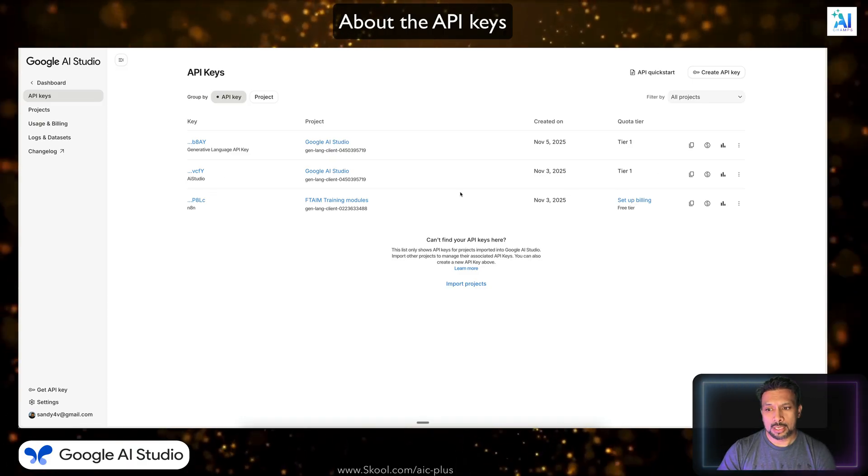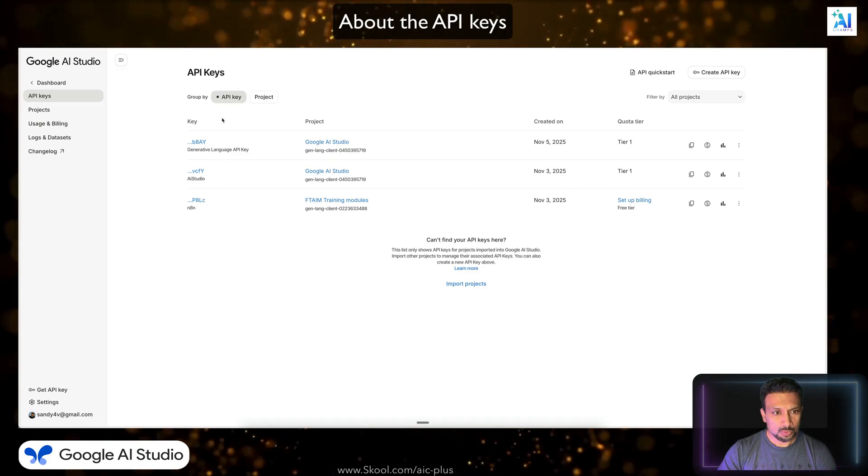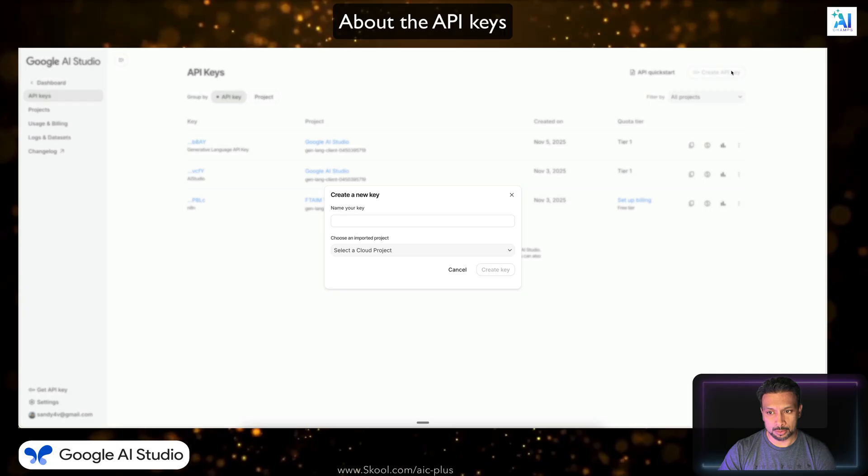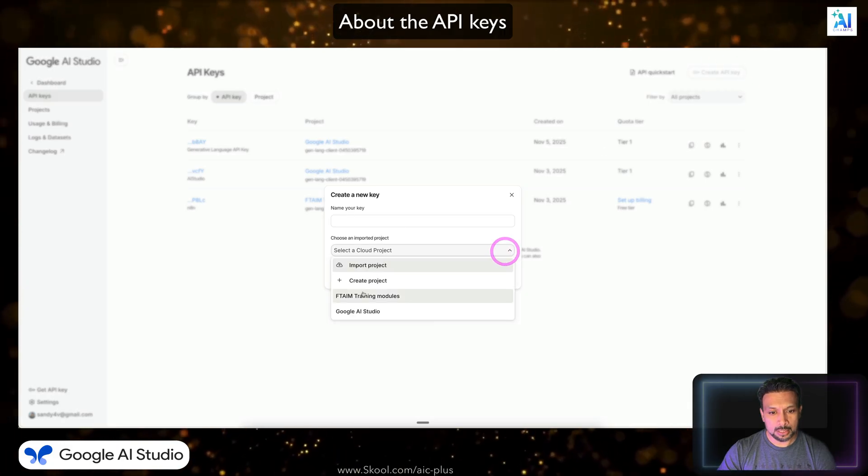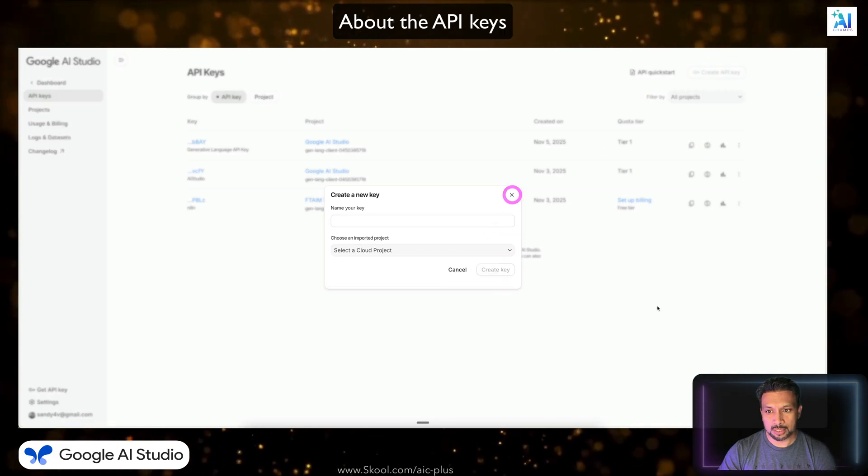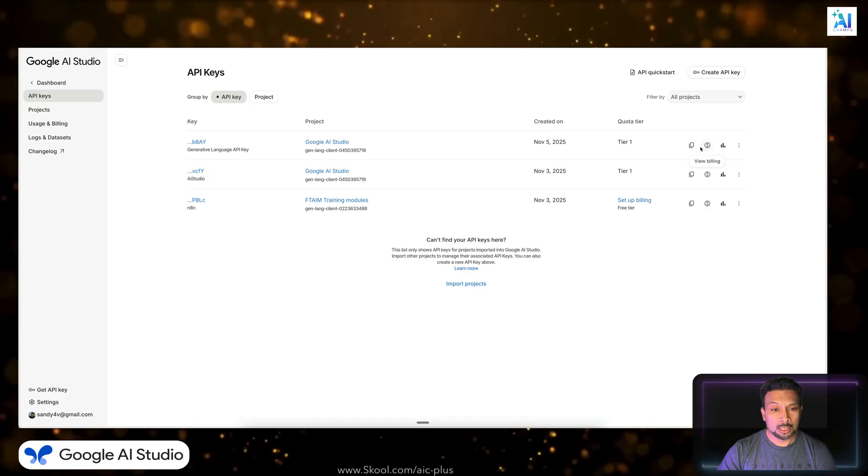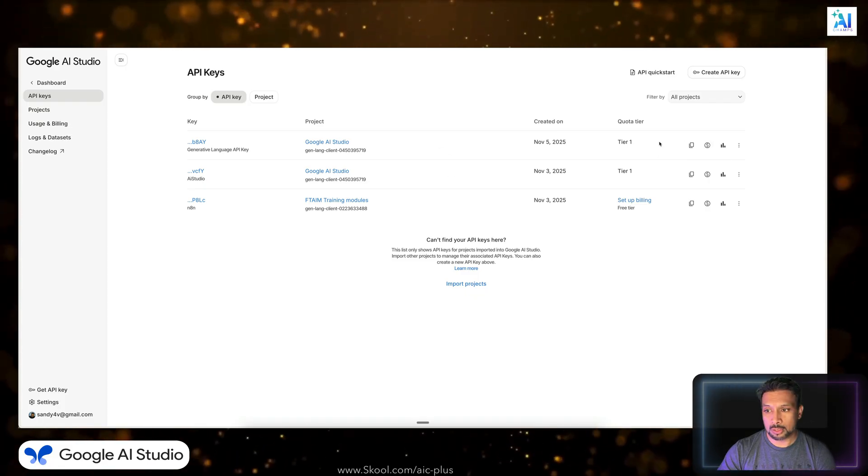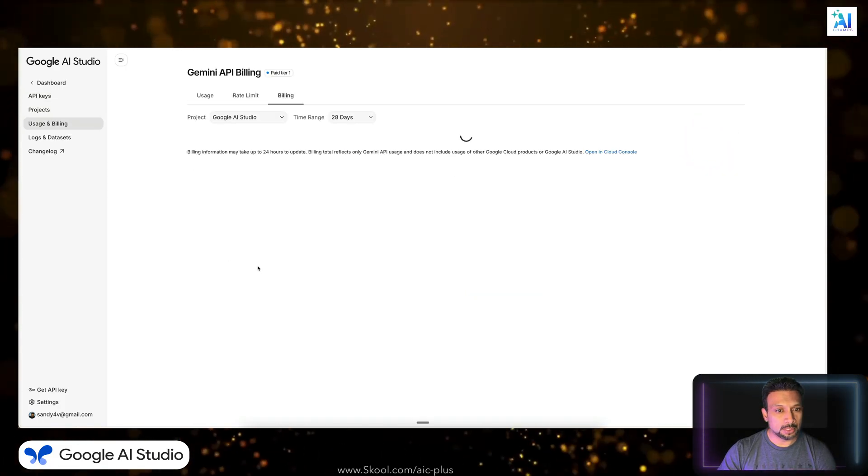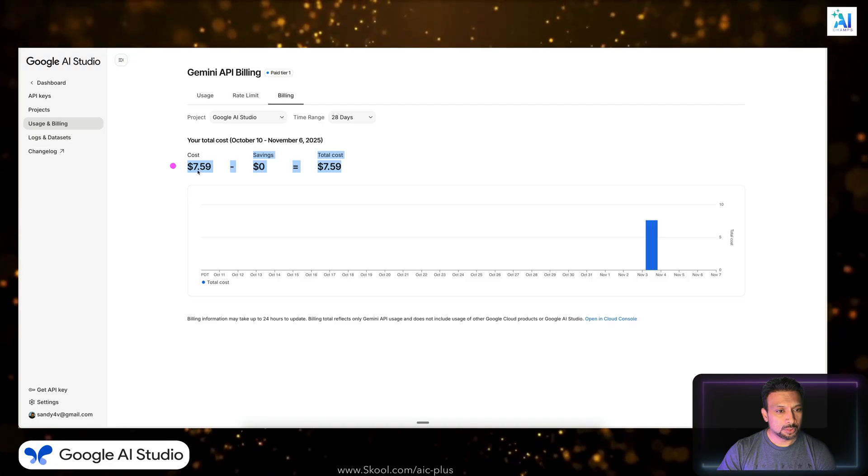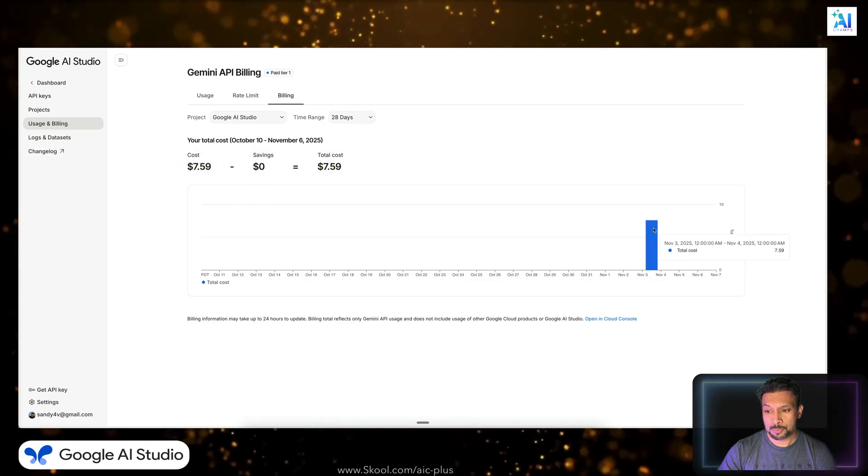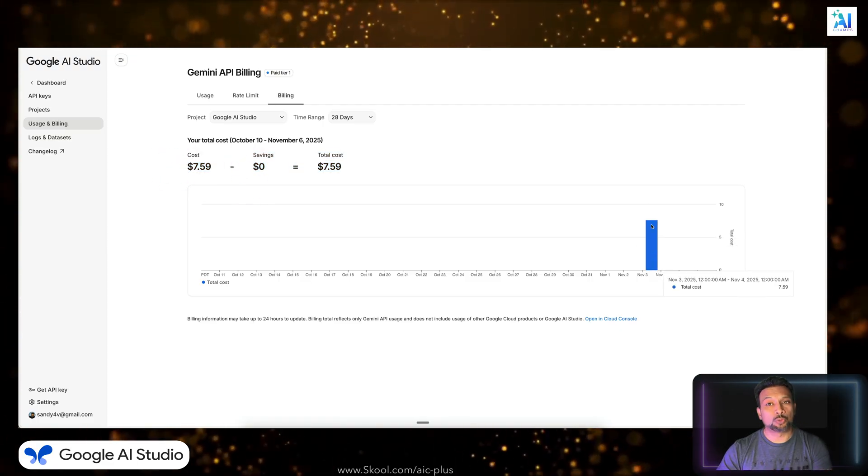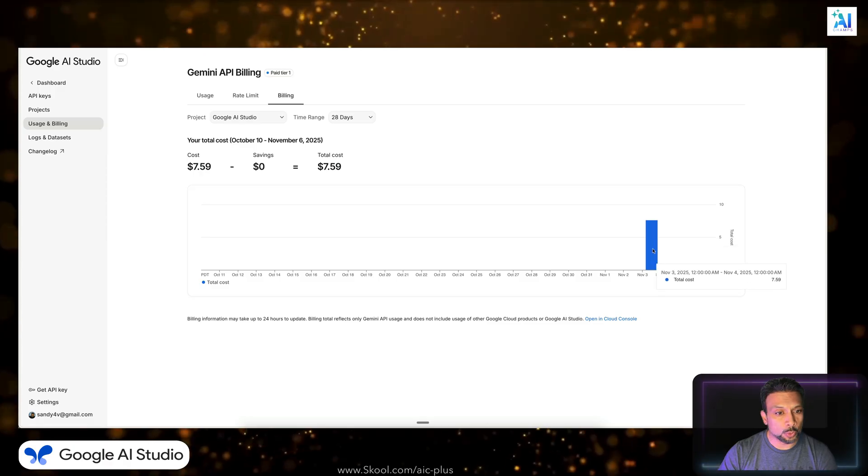And you can add a new API key over here. All right, you can create an API key. You can select a project which is there. I have already added project billing to my Google AI Studio. If you go to the billing, I have used few credits.